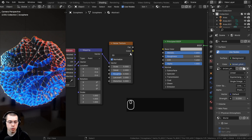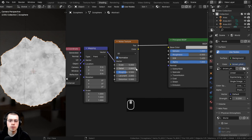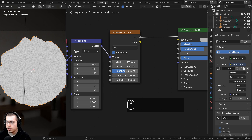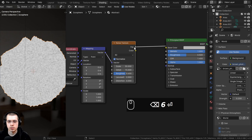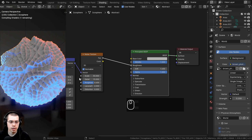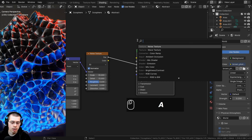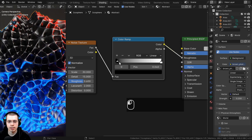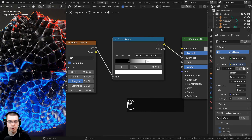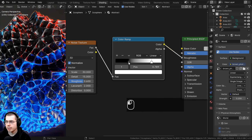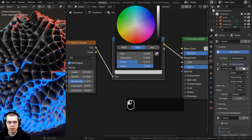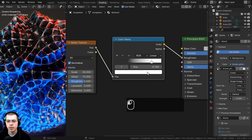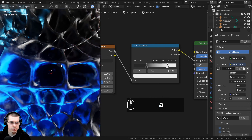I can use the Node Wrangler's Ctrl+Shift+click to preview nodes on the object. I'll set the Noise Texture scale to 30, detail to 15 (the max), and roughness to 0.8. I'll plug the Noise Texture Factor into the roughness of the Principled BSDF. To control the roughness values, I'll add a Color Ramp between the noise and the roughness input, adjusting the black and white tabs to control how shiny or rough the surface is.